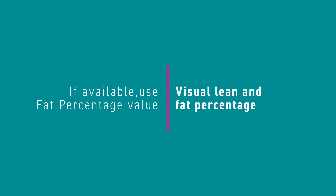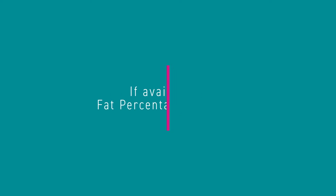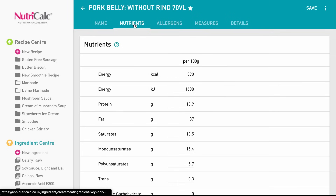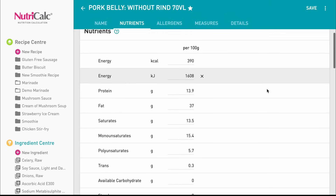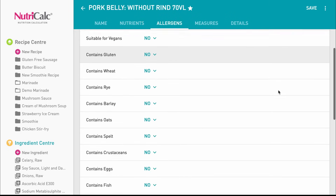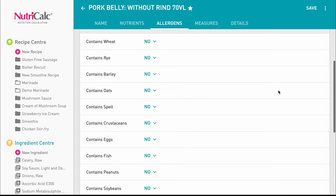If you know the fat content of your meat you should always enter this. For meat cut ingredients there's no need to enter nutrition, a labelling name, or allergen information, as the software will populate those for you.